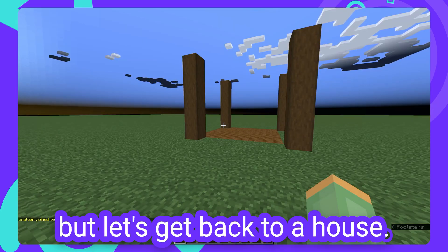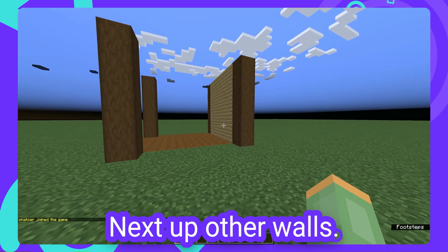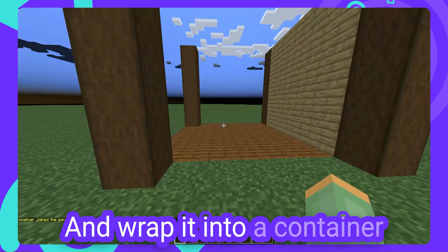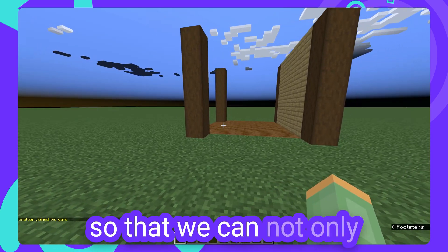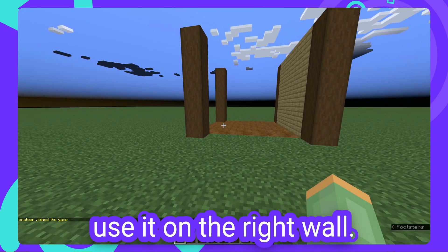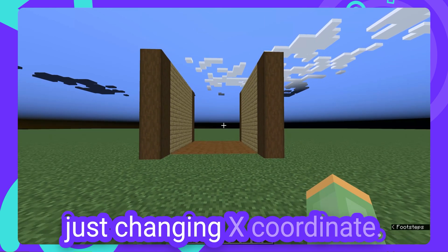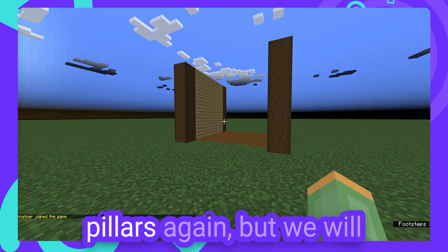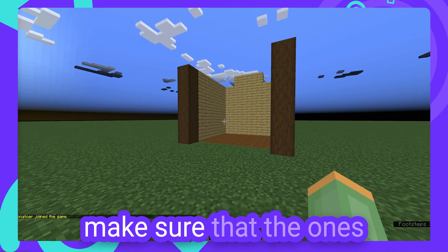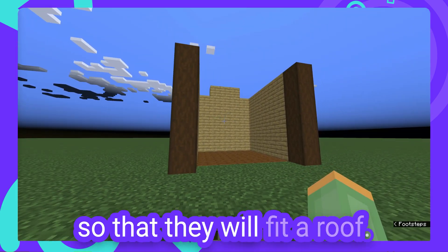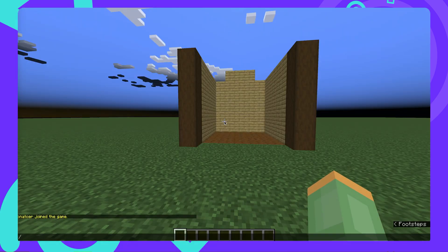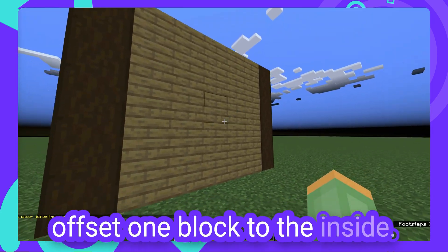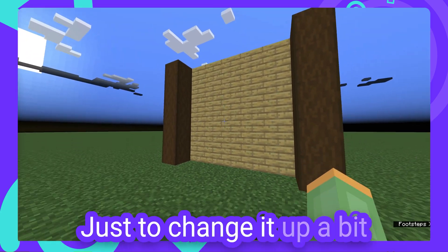This makes it much easier to move around components and blocks after the fact, by just changing the position of our container instead of manually moving every block. This nesting is achieved with React useContext hooks, which allows passing down, using and nesting properties — in our case x, y and z coordinates. But you don't really have to think about all of that, as the container components take care of that already. Next up are the walls. Let's create a component for one of the side walls and wrap it into a container, so that we can use it on the right wall but also on the left side by just changing the x coordinate. For the back wall we'll use pillars again, but make sure that the ones in the center go up higher so that they will fit a roof. For the front wall, let's close it up and have it offset one block to the inside, just to change it up a bit.